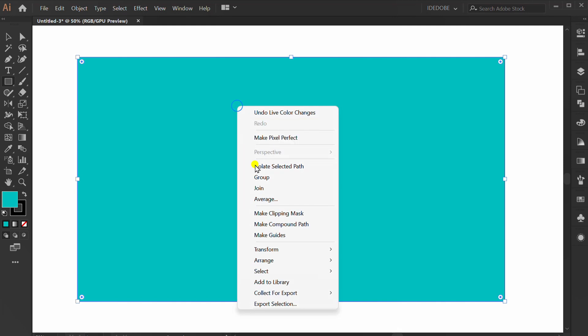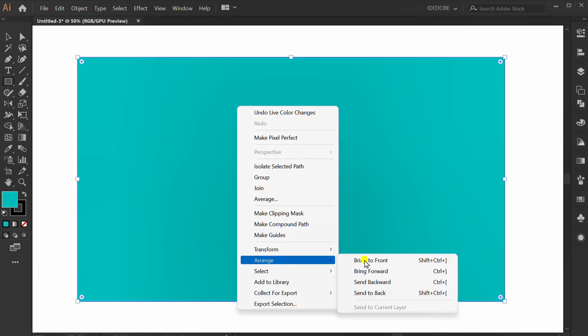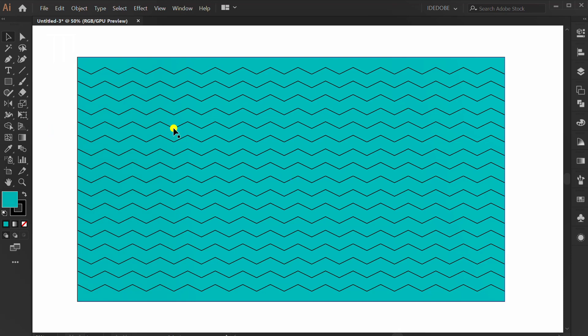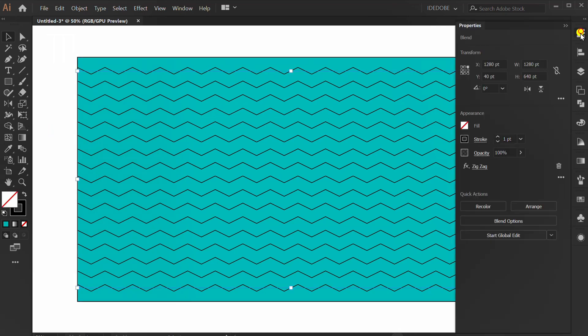Right-click, arrange, and send to back. Click the pattern and change to white color.